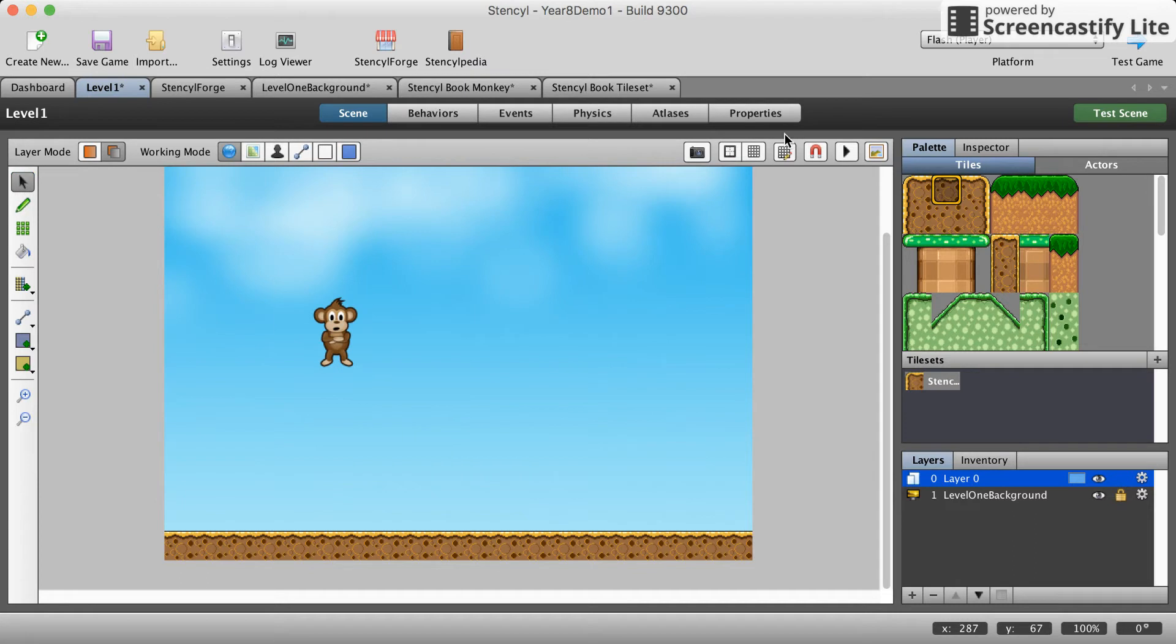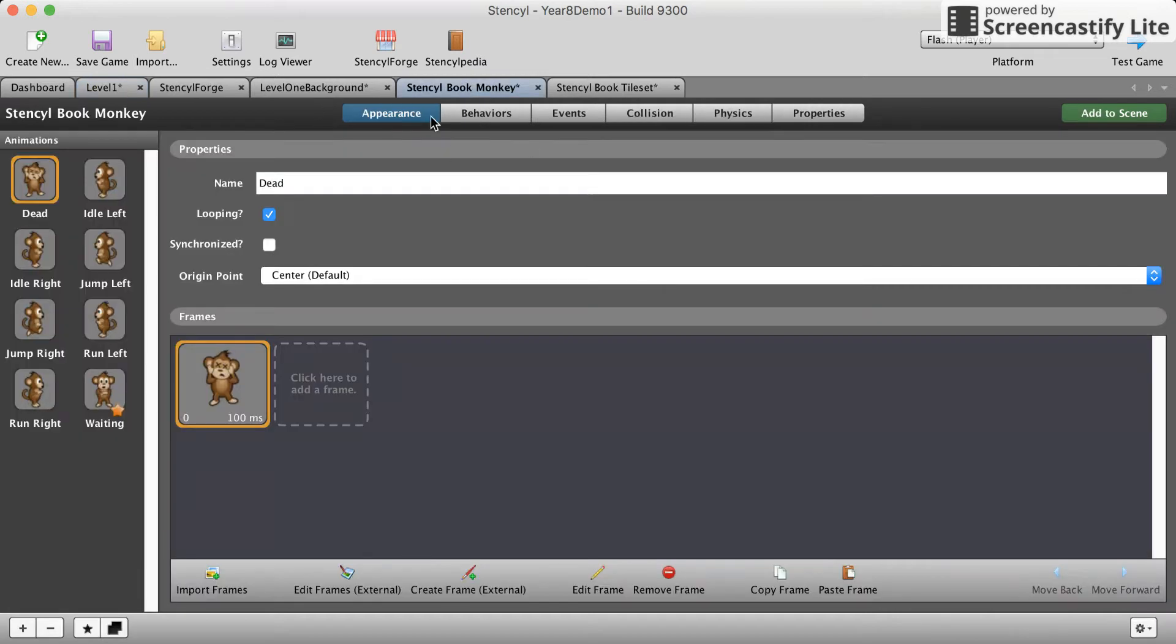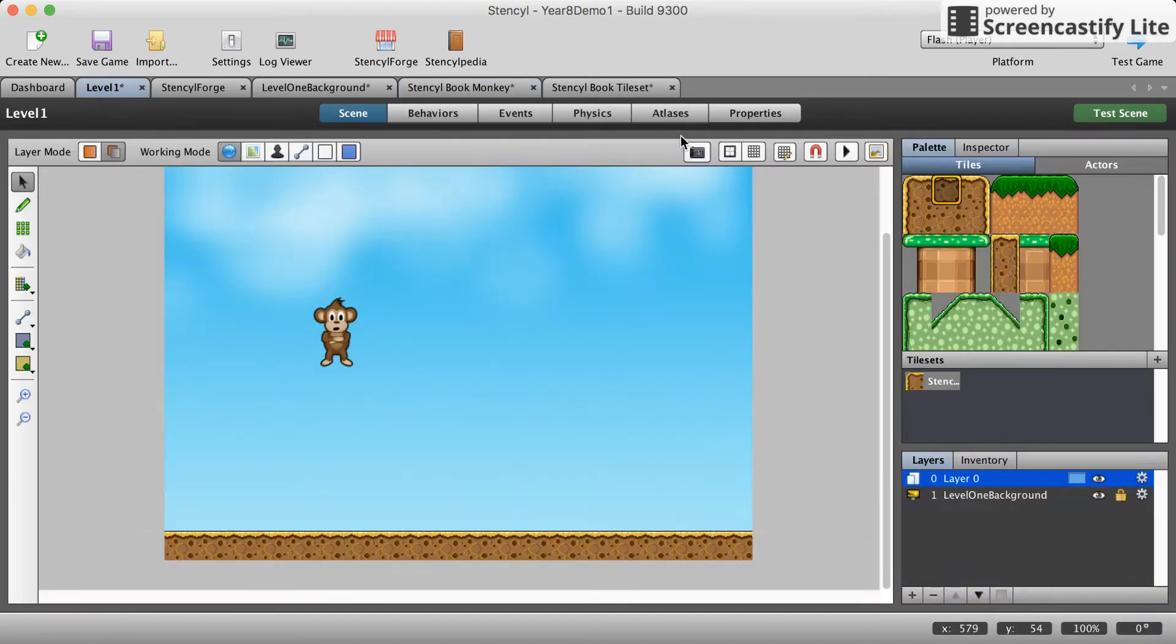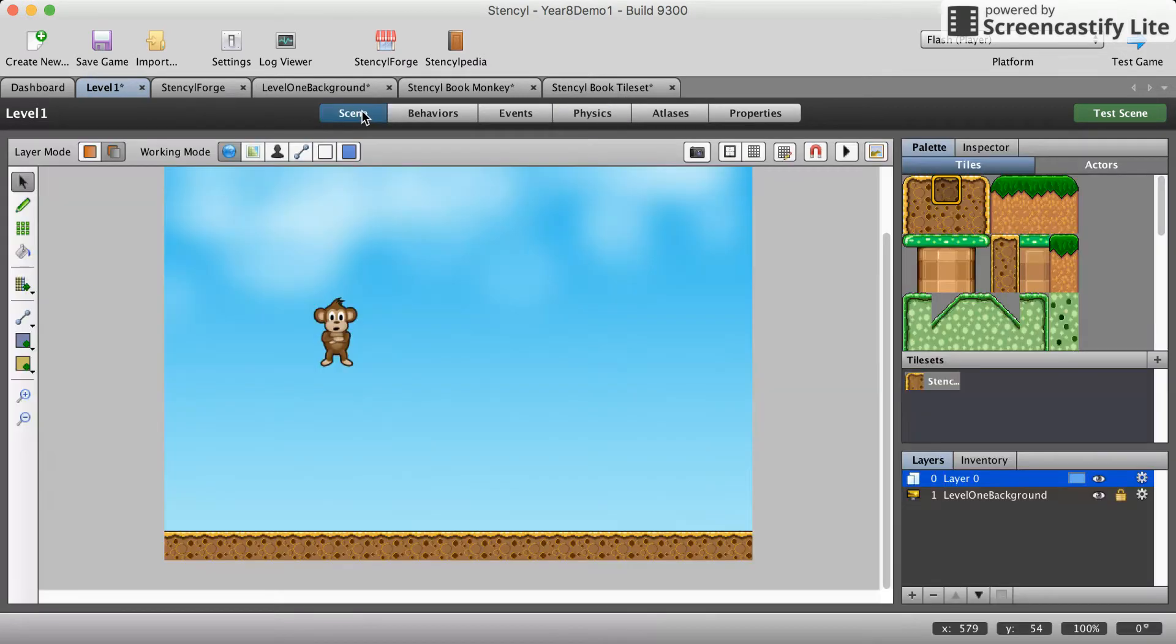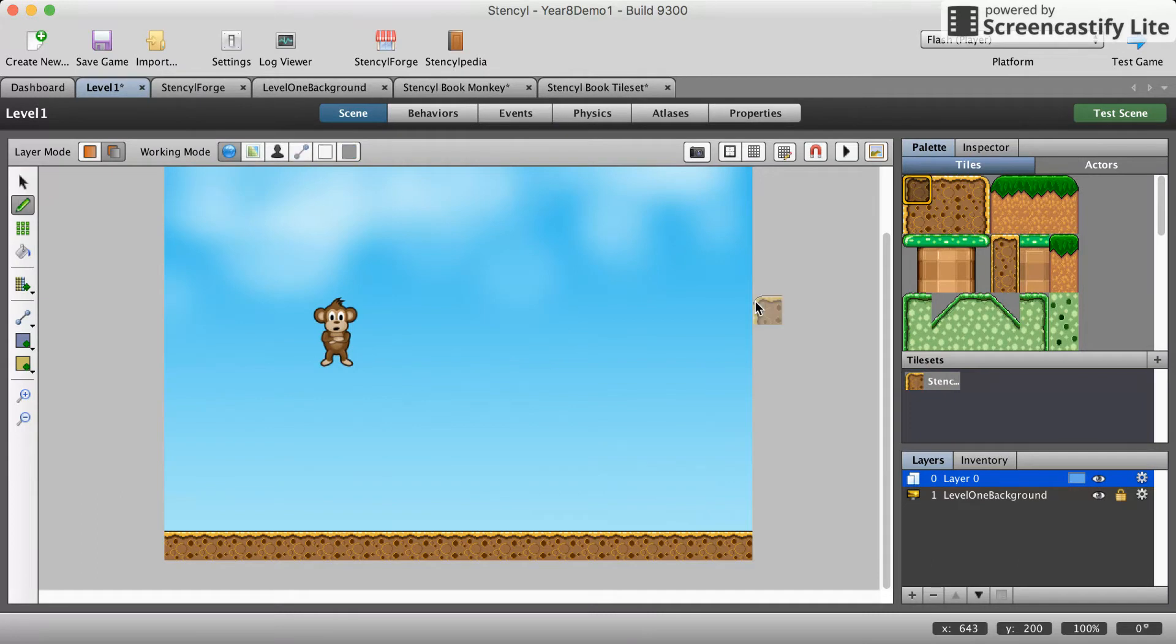The last thing we're gonna do is add some physics first. We're gonna want gravity going up and down, specifically down. We're gonna use a value of 85. Now if we test the scene, let's wait for that to test. Our monkey should fall down.